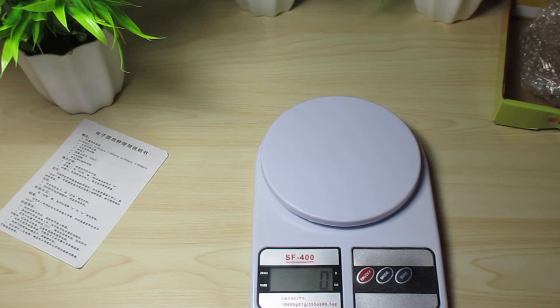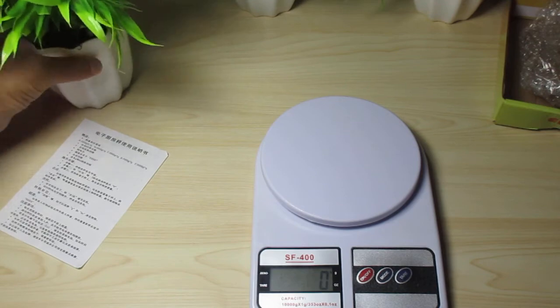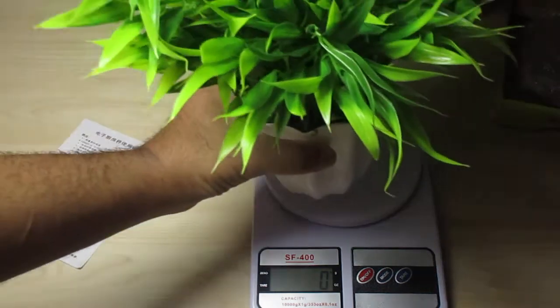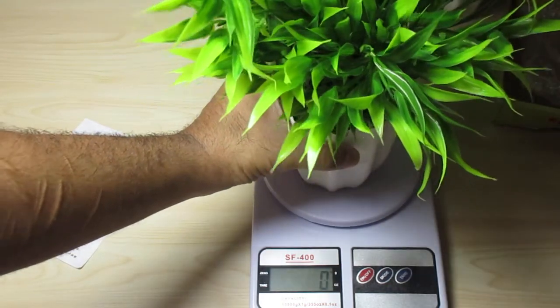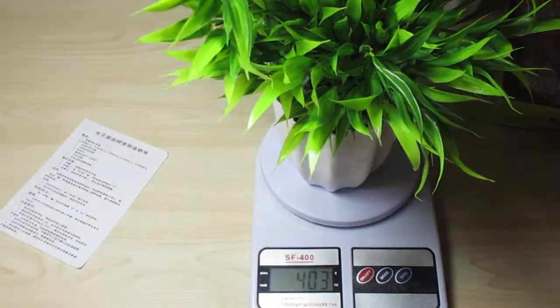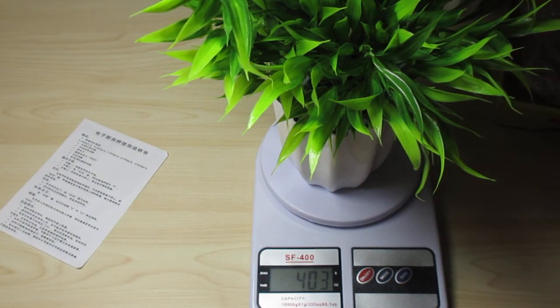So this is basically it. Let's see how much this weighs. My flower pot says 403 grams, can you see it?